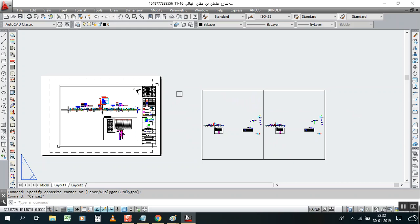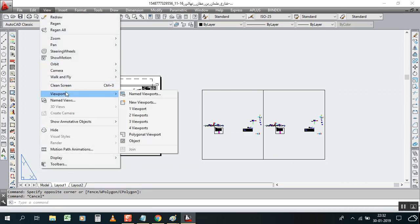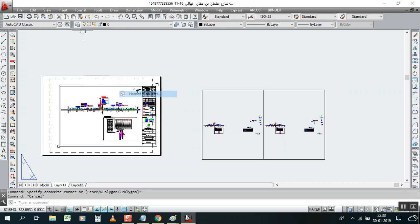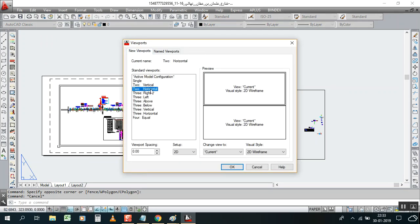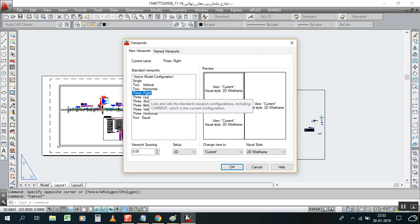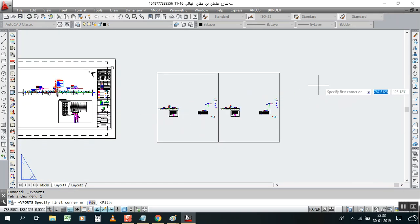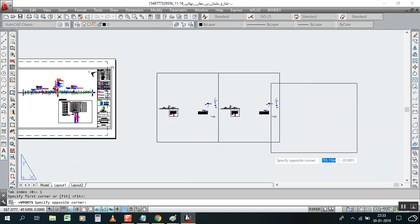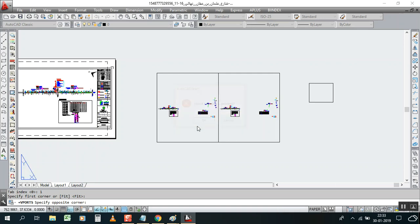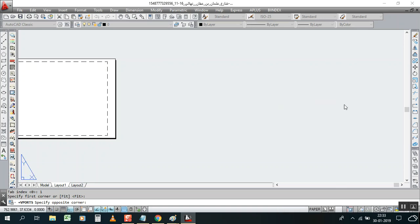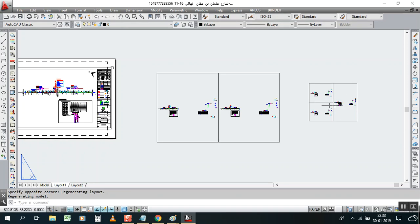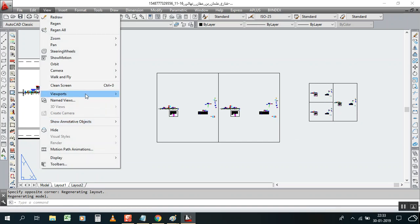No problem, we go again to the viewport option. Go for one more — just click here. Then horizontal rectangle, we can check three. Minimize it and click it here. We can check three — right, yes. Now we create it and we get three viewports.